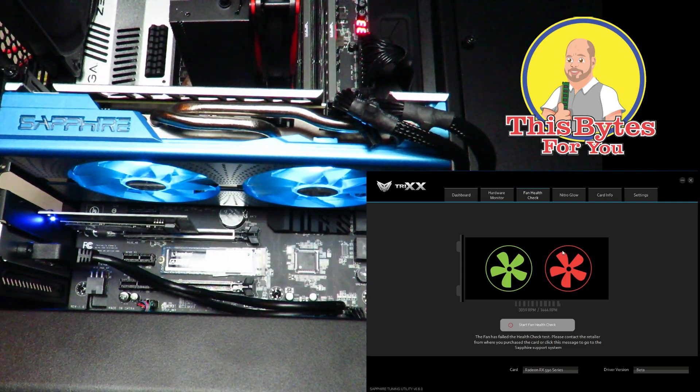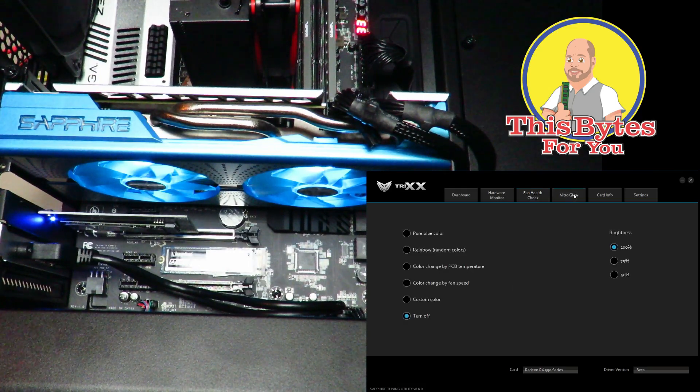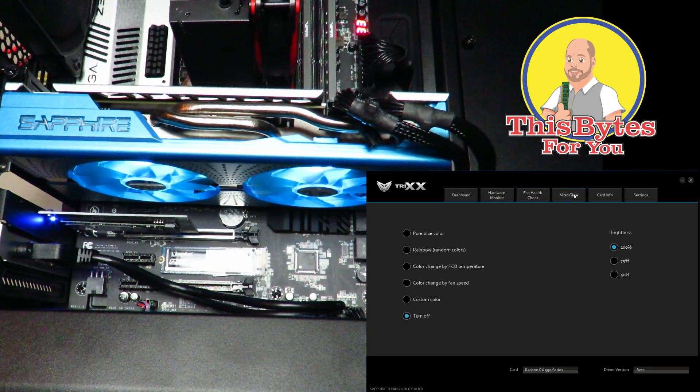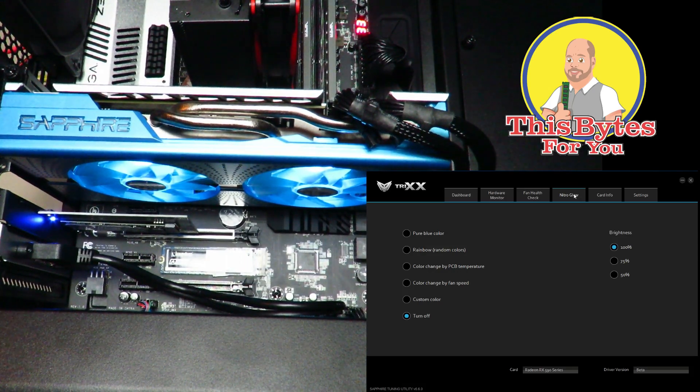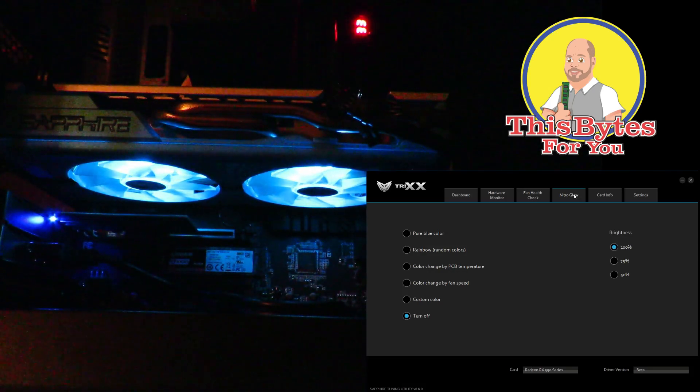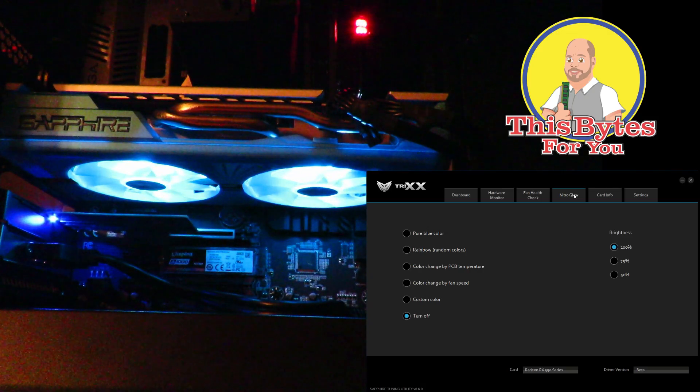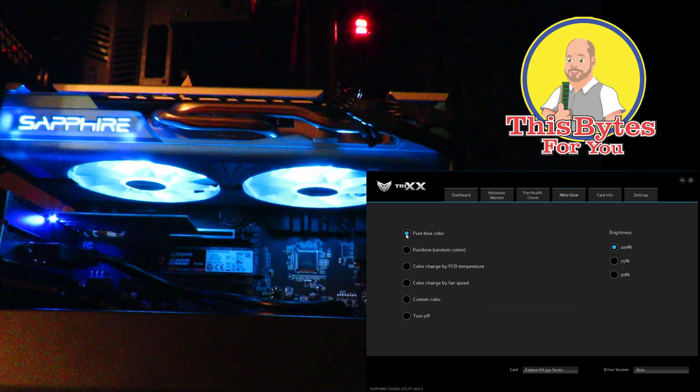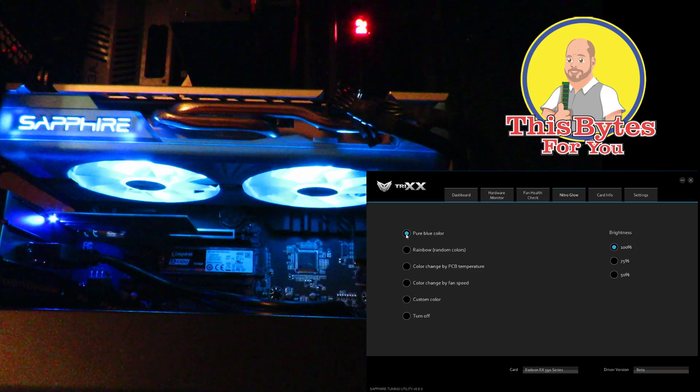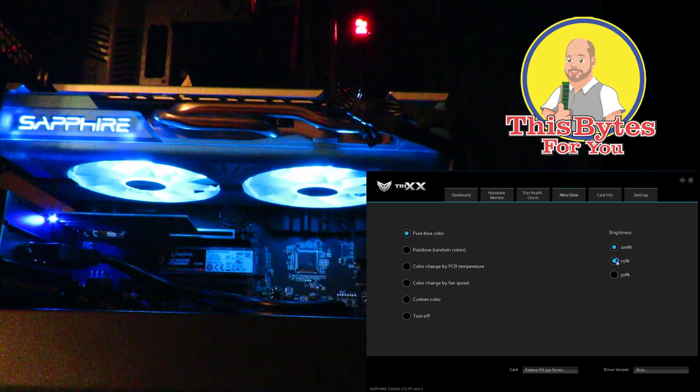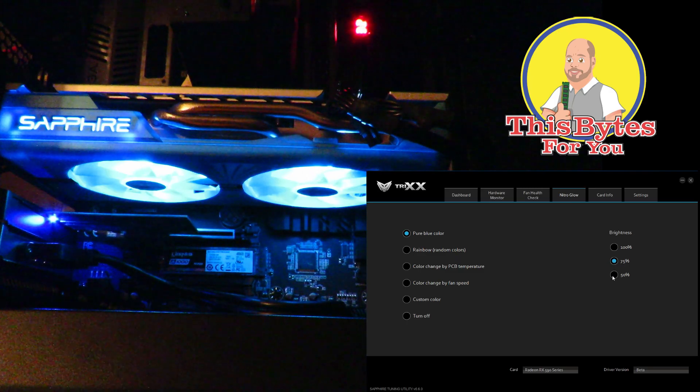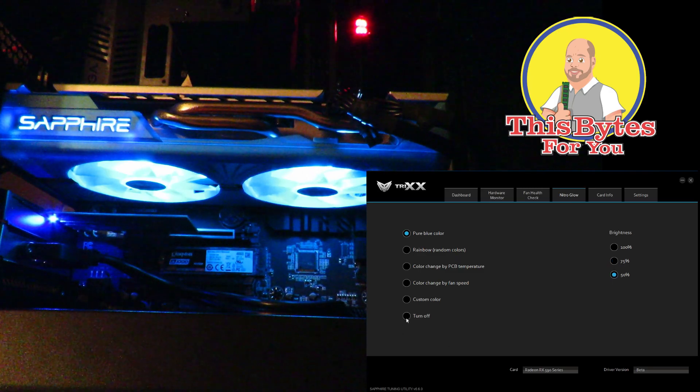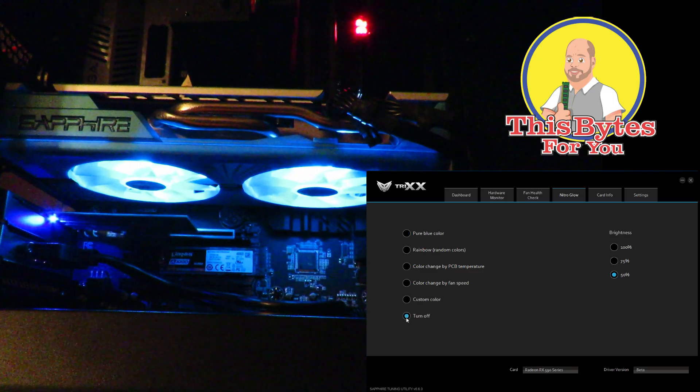So Nitro Glow, this is something that probably you're all interested in. And actually I had it on off, let me go ahead and turn off the light. Okay, so right now you can see only two fans glowing. So if I click over here pure blue color, you can see the Sapphire logo is lit blue. I can change here the brightness, so from 100 to 75, from 75 to 50. And if I don't like it like I had it before, off—not that I don't like it, I was just testing.